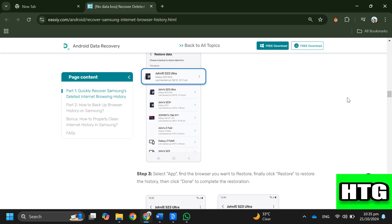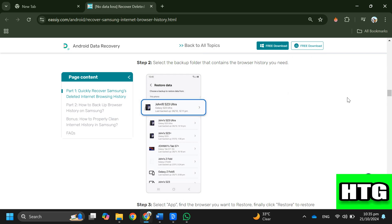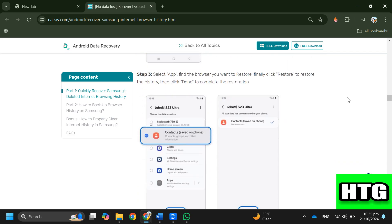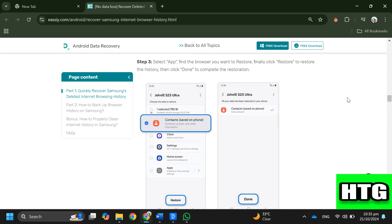Step 2: Select the backup folder that contains the browser history you need. Step 3: Select app, find the browser you want to restore, then click restore to restore the history and click done to complete the restoration.